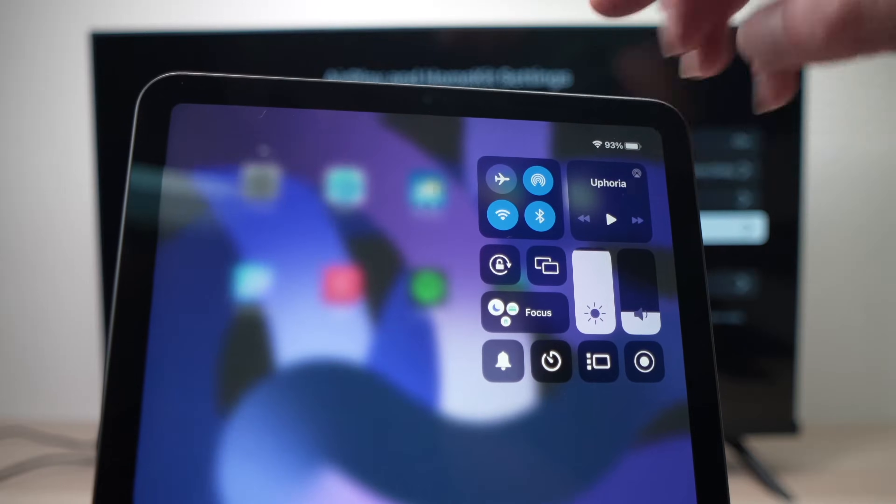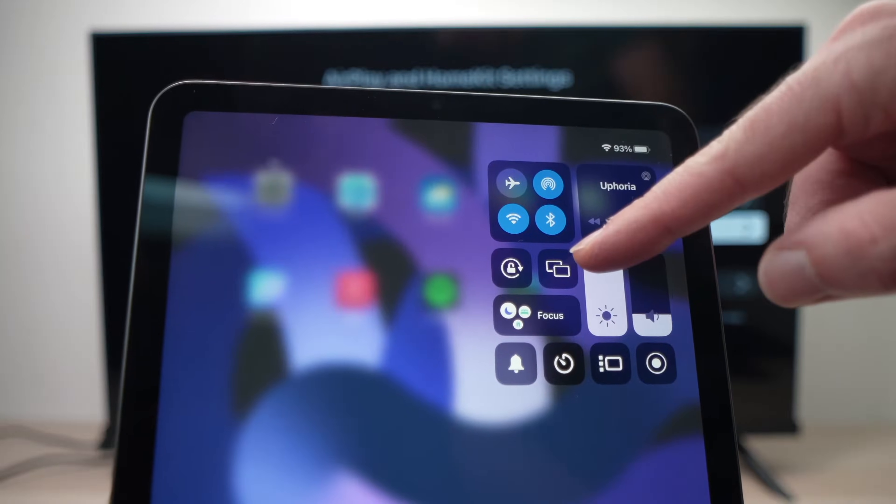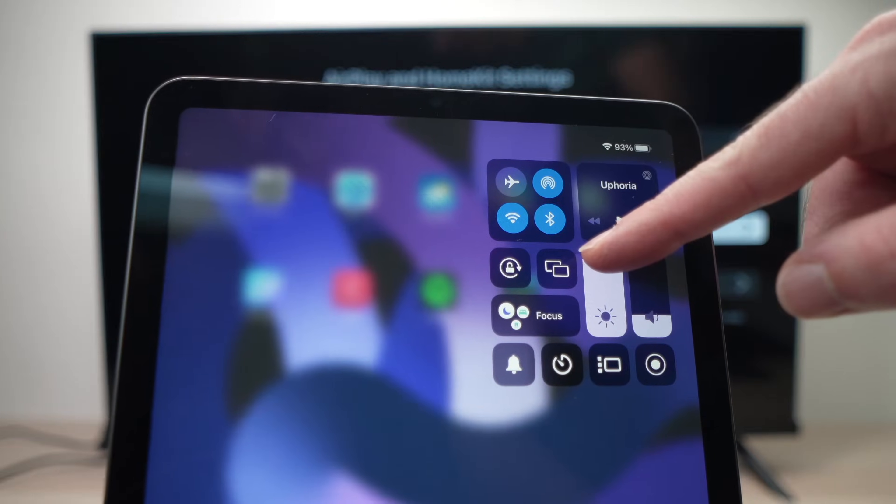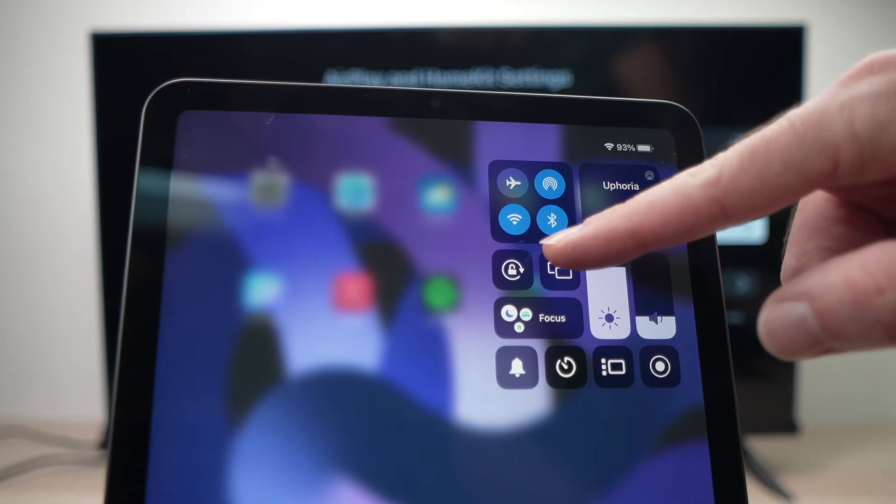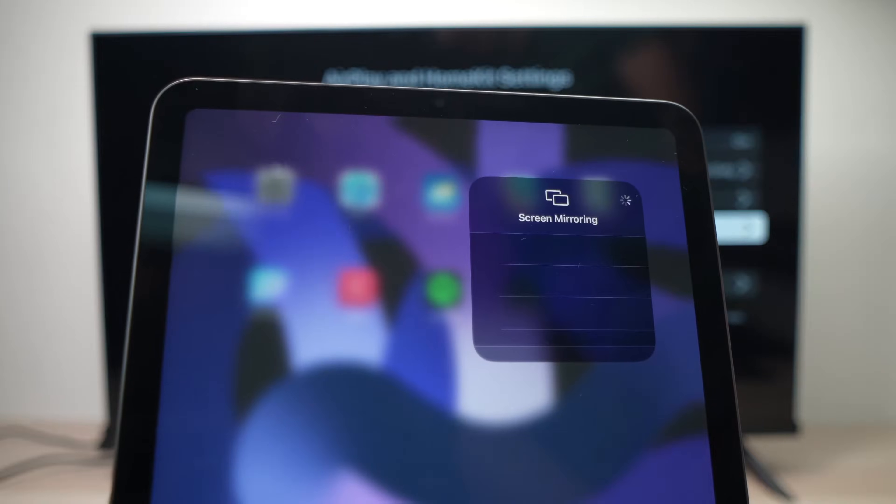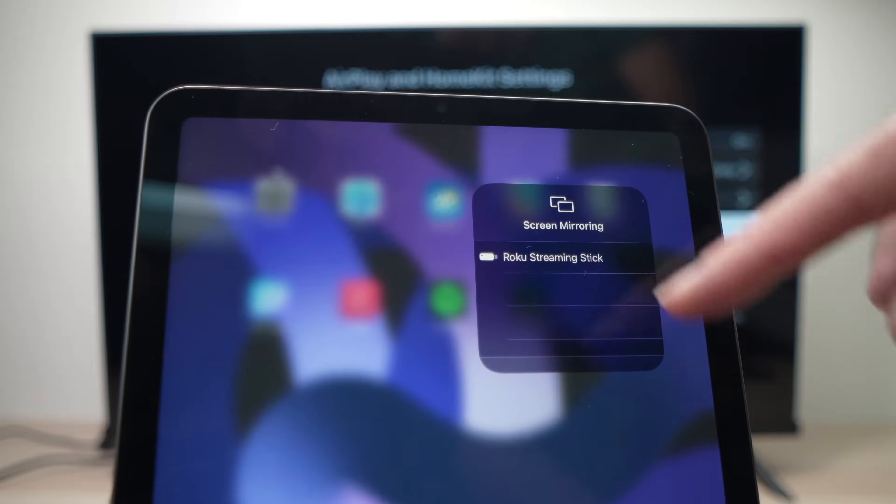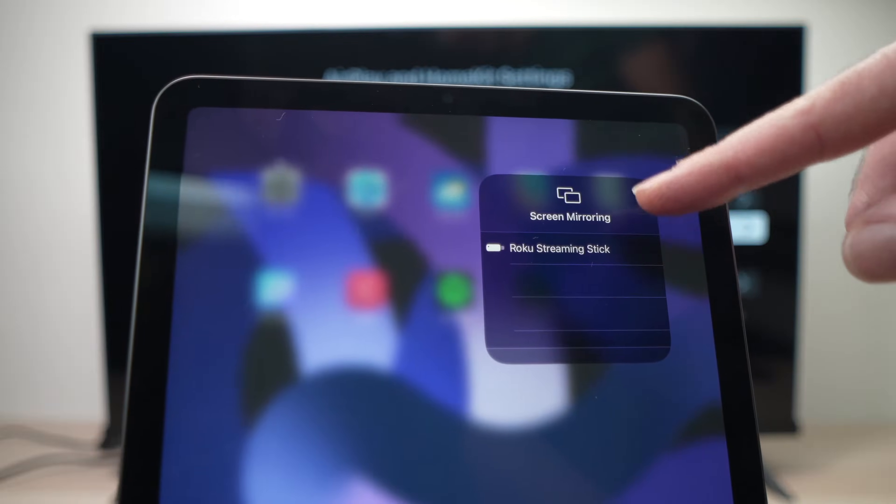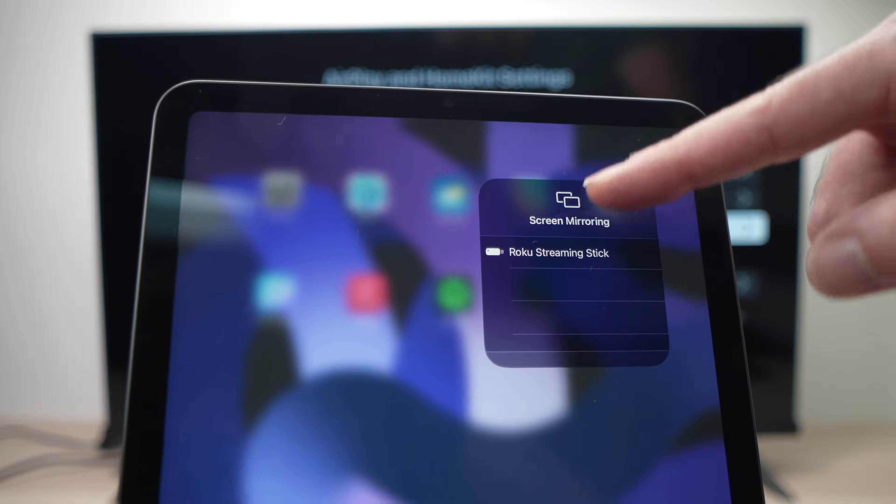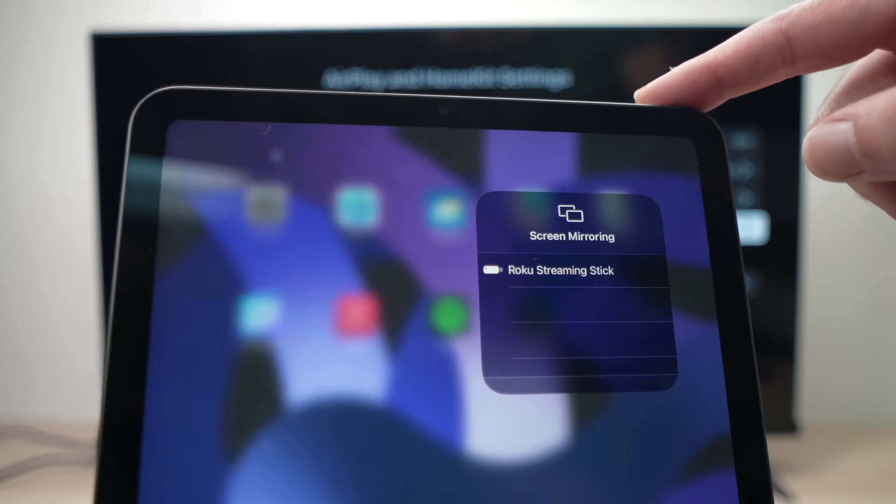And you see there is a small icon here, two rectangles one on top of each other, just tap on this and you should see your Roku TV appearing in the list below.